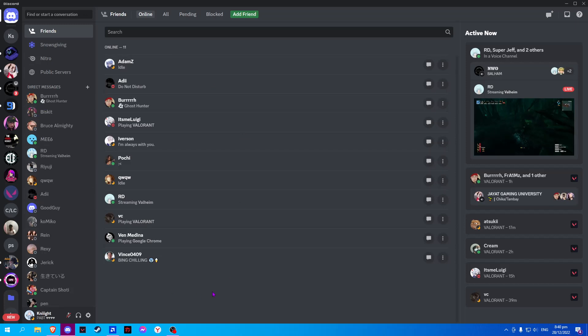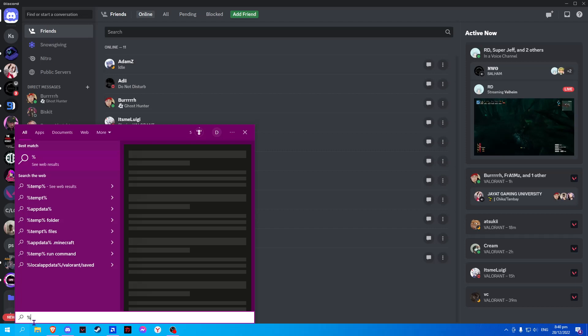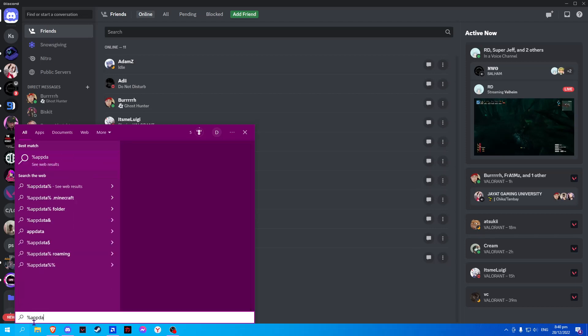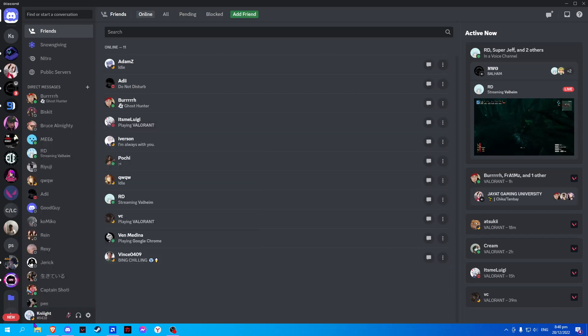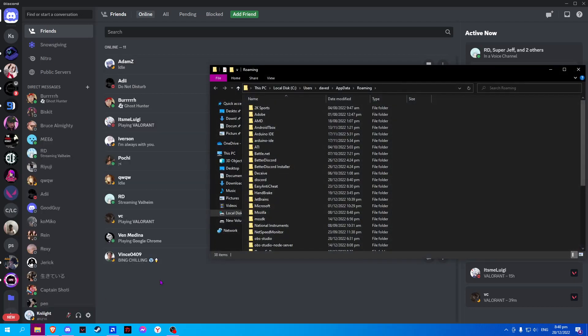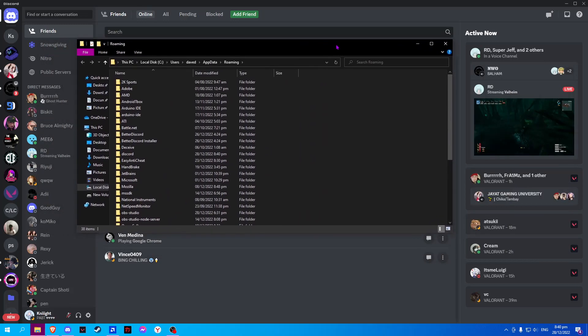So to do that on your Windows, go to search and type %appdata%, and here we will look for Discord.